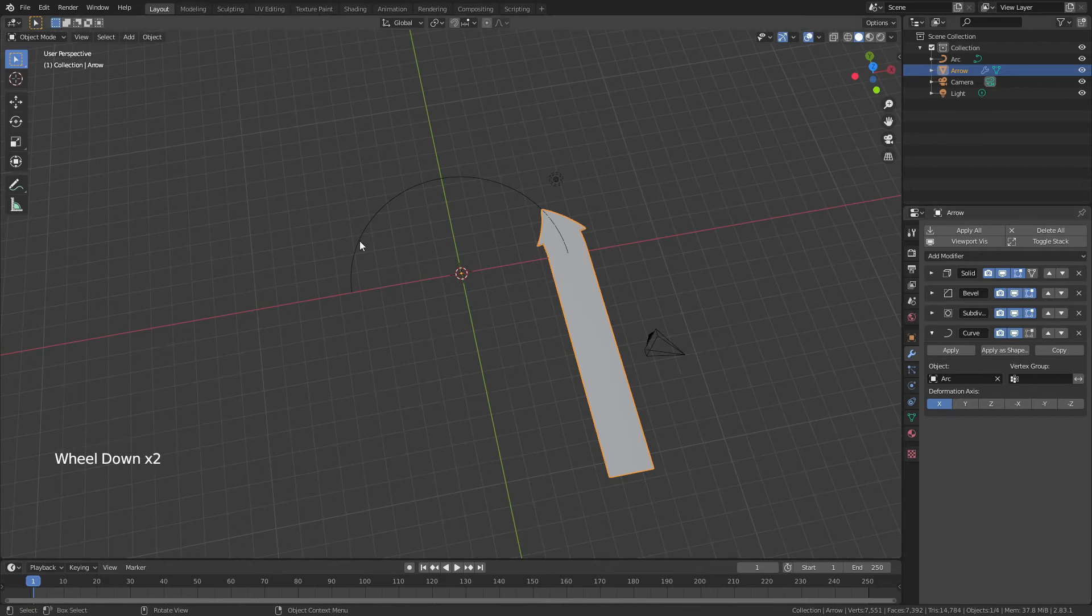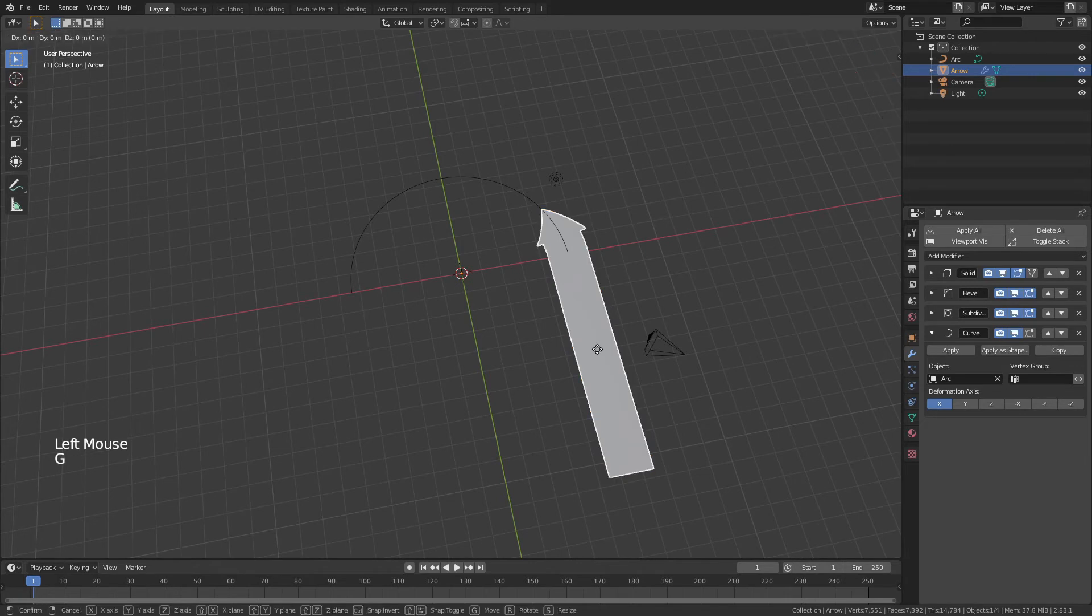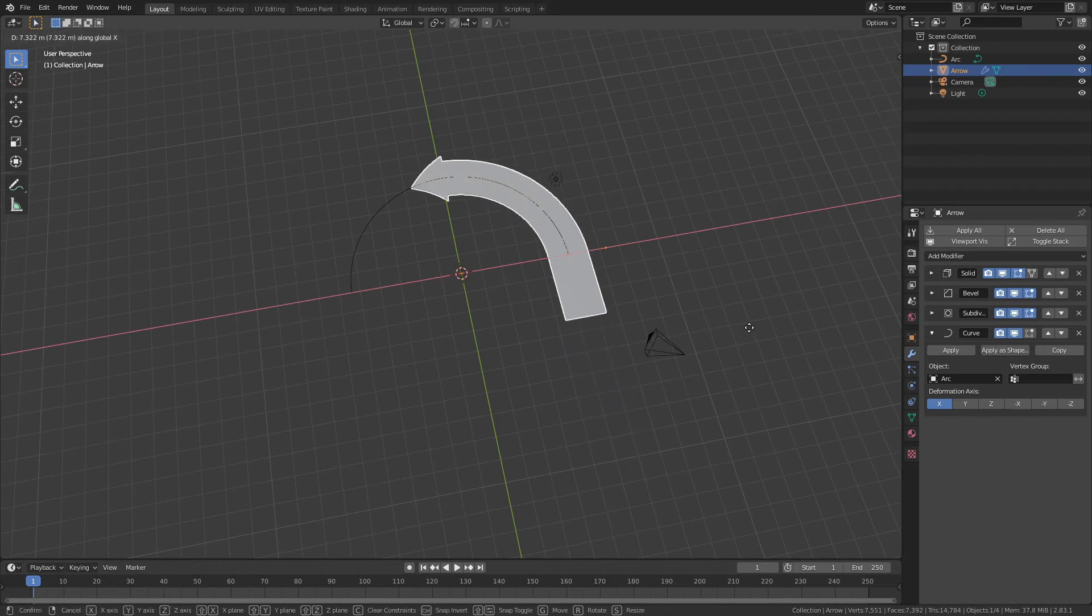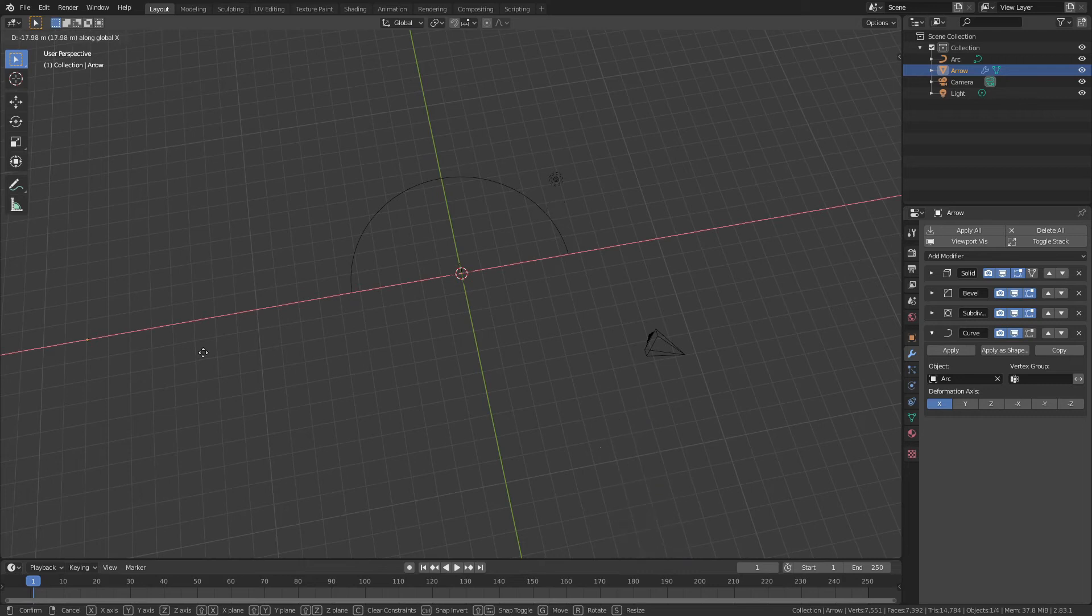So if I want this to move along this path, I simply have to grab the object the way that I normally would, hit G to move it, lock that in the X-axis, and now when I move along X, you'll notice left to right, I'm moving along X.